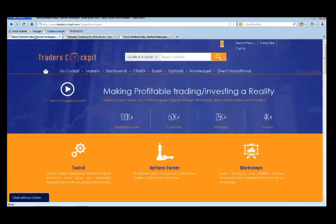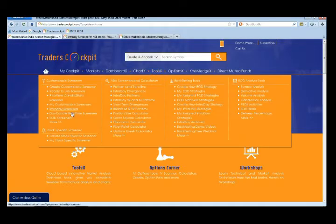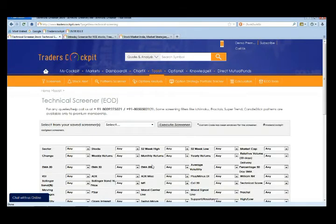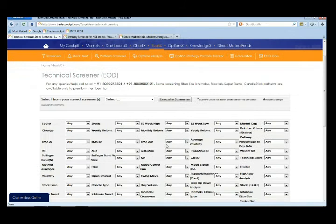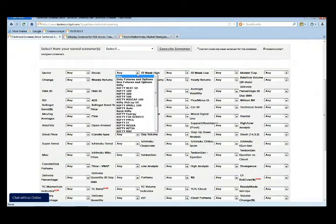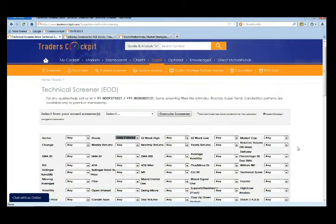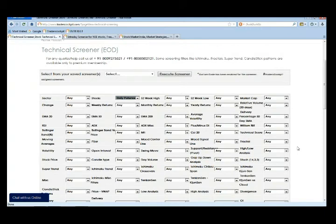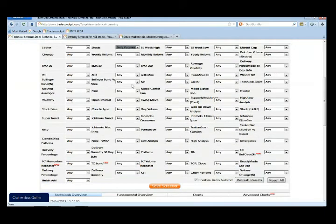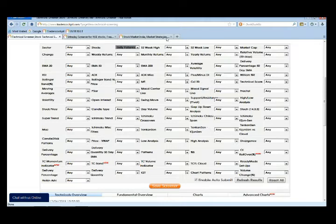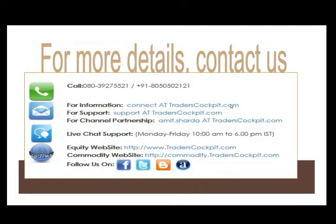That is how you can create any screener page as I created on the intraday screener page. Similarly you can create a screener on EOD candles also. For that just click on the EOD technical screener page. Similarly here also you can filter from among a group of stocks, say futures and options. Any moving average crossover, any MACD crossover, all the configurations are readily available here. In case if you miss out on something, you can always get back to us at our support numbers. You can call us at 8050502121 or write to us at support@traderscockpit.com.